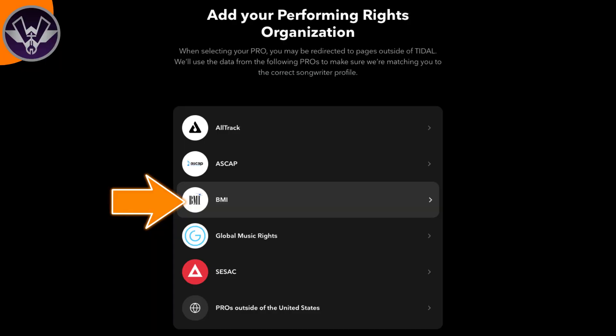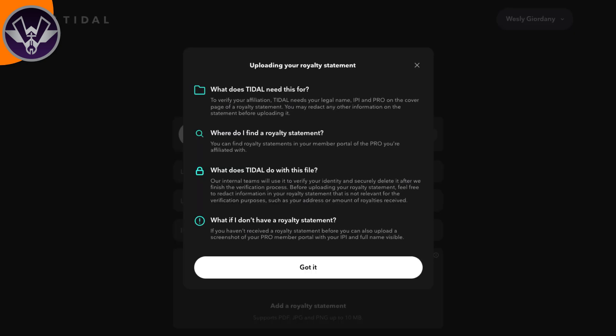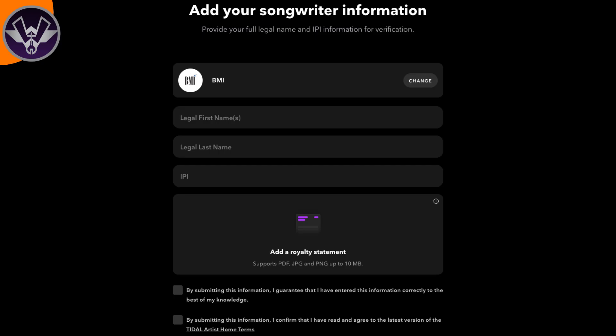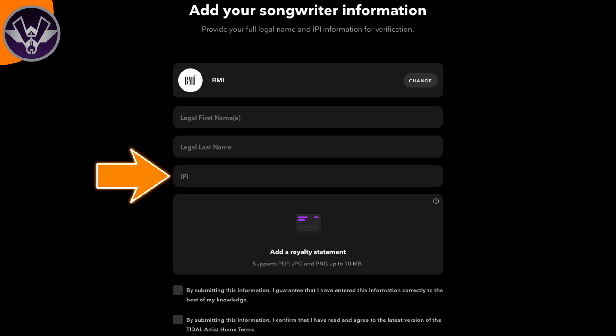Once you pick your performing rights organization, they're actually going to ask for your PRO information. You're going to get a warning screen that just lets you know they're only getting the information for the purpose of the tool. Once you go over that, just hit Got It, then go ahead and put in the information. They're going to need your full legal name and also your IPI number, which is given to you by your PRO — which is why you have to be registered with one before continuing this process.